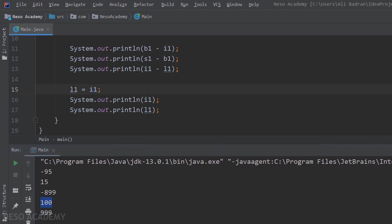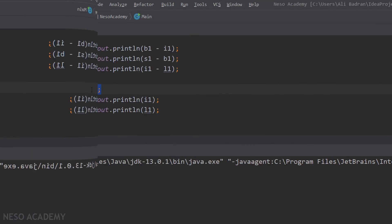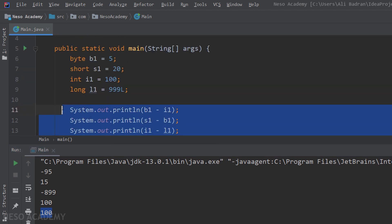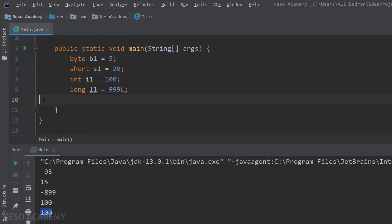And also, because a long can store an integer, we don't have an error over here. So let's run the program, and as you can see, this is i1, and now this is l1. So we changed the value of our variable. So now, let me remove this code from over here.